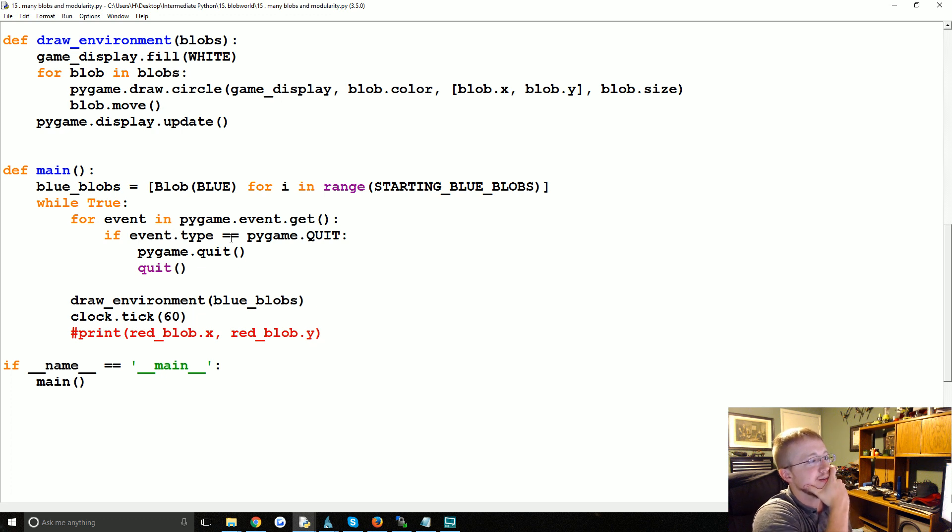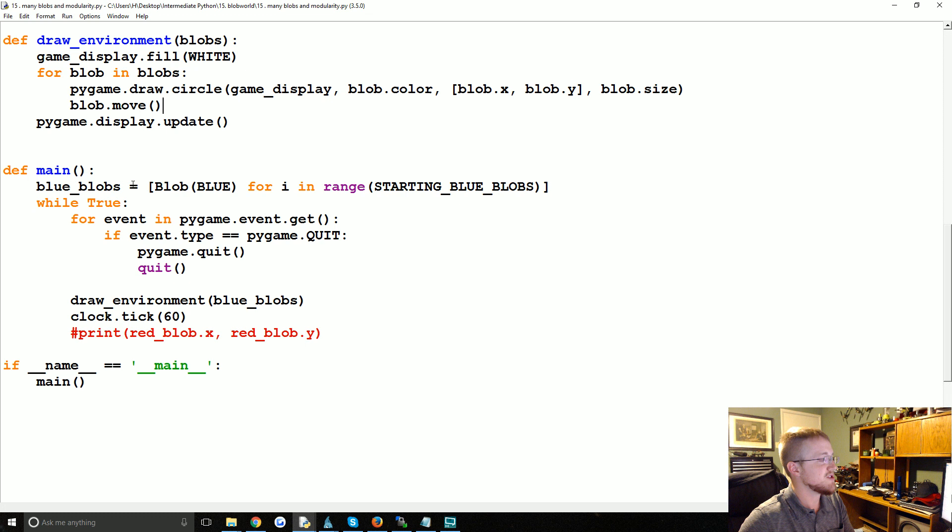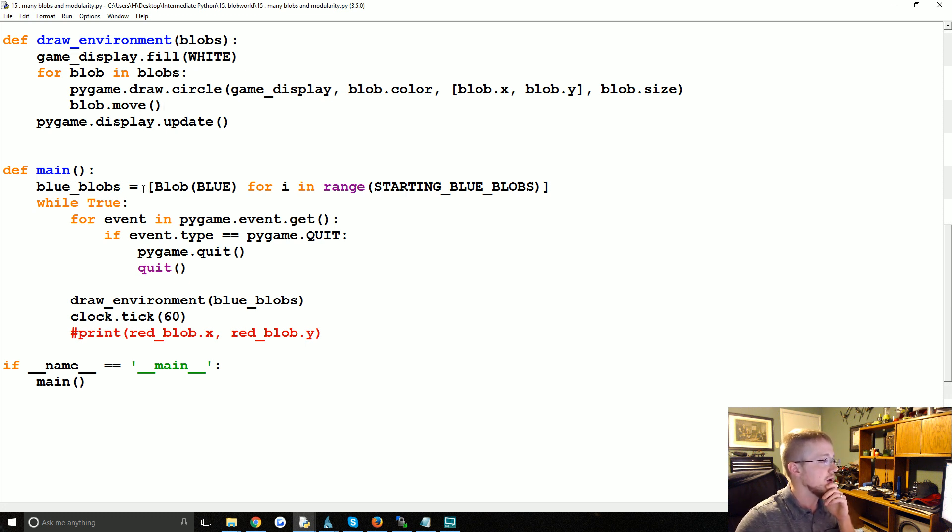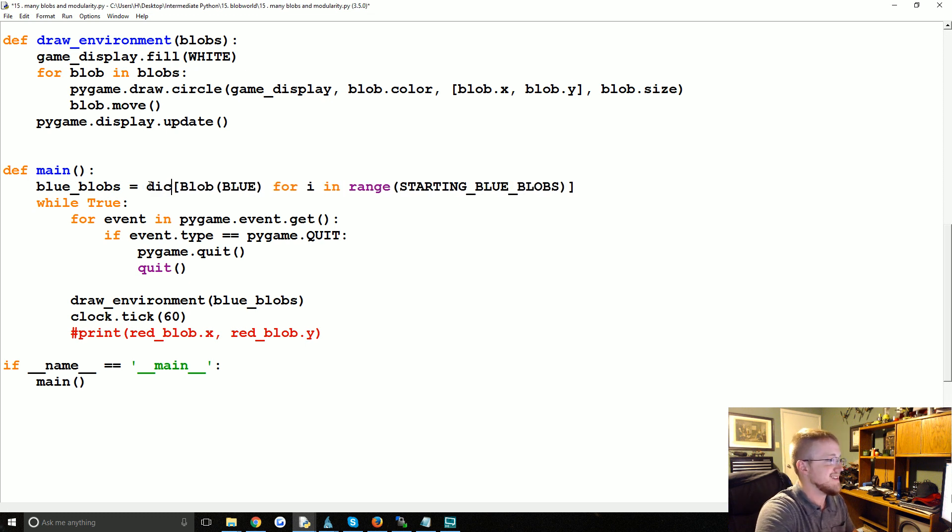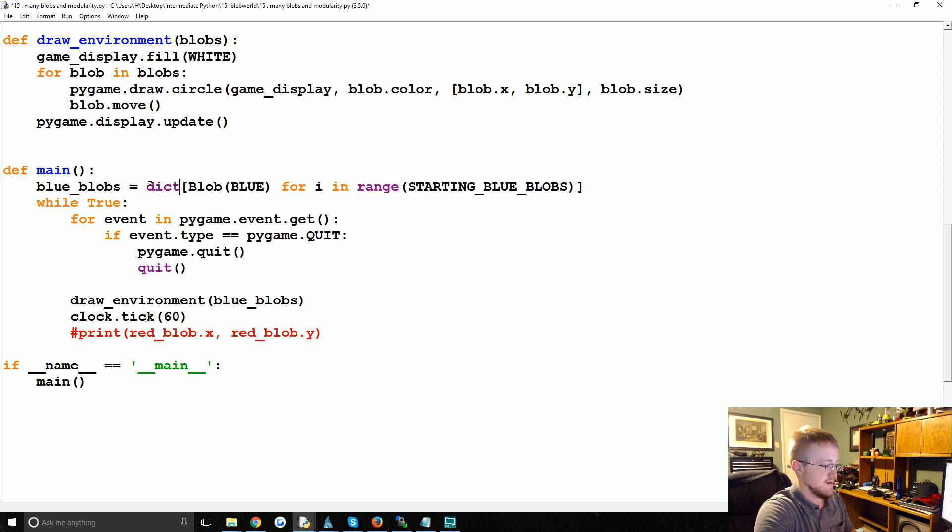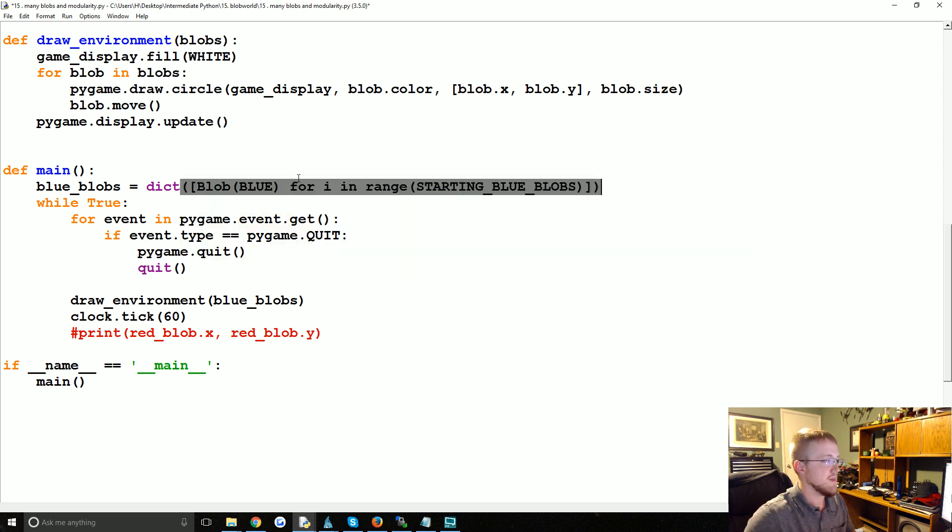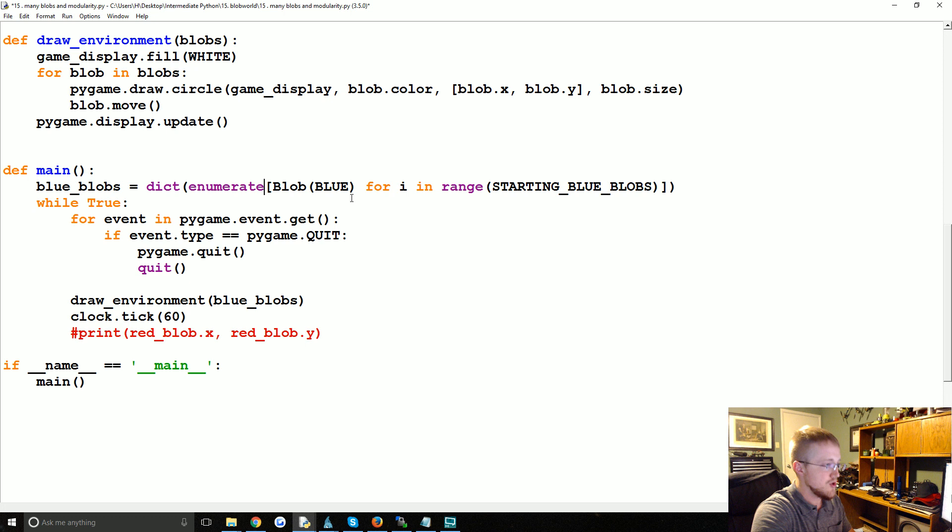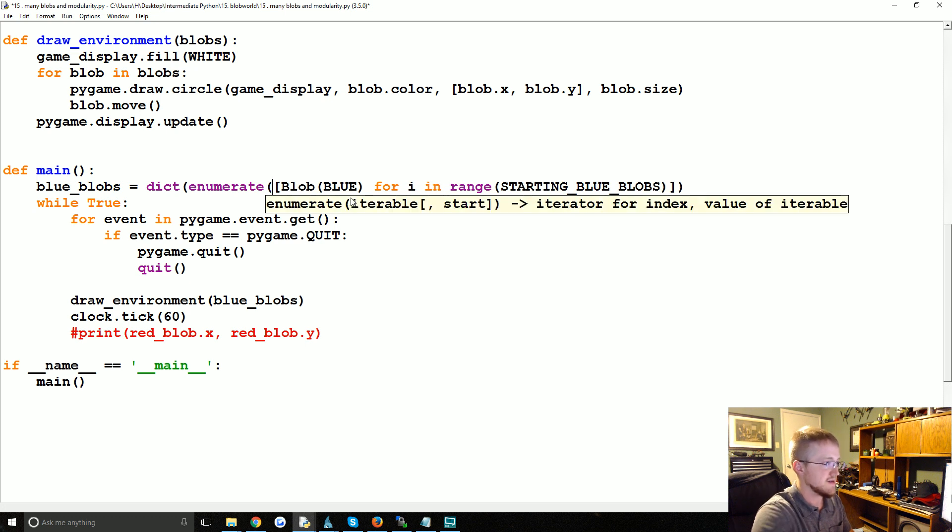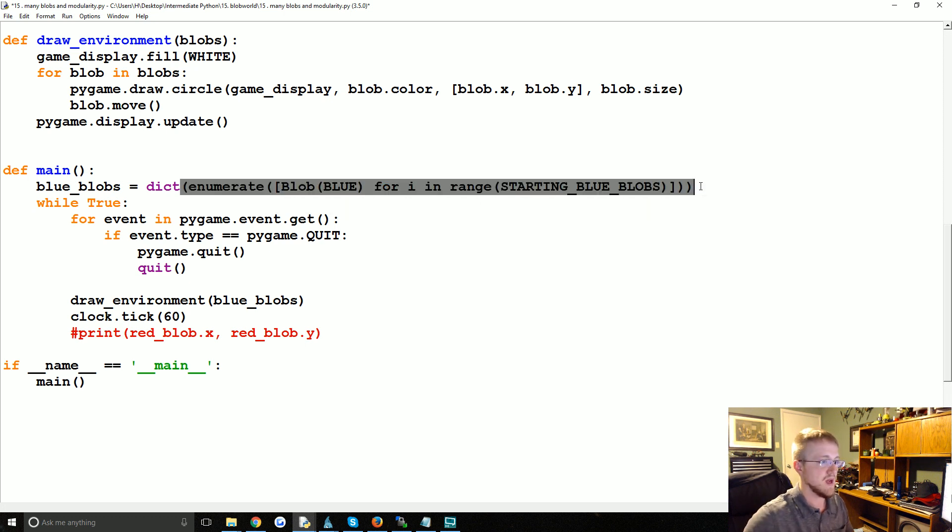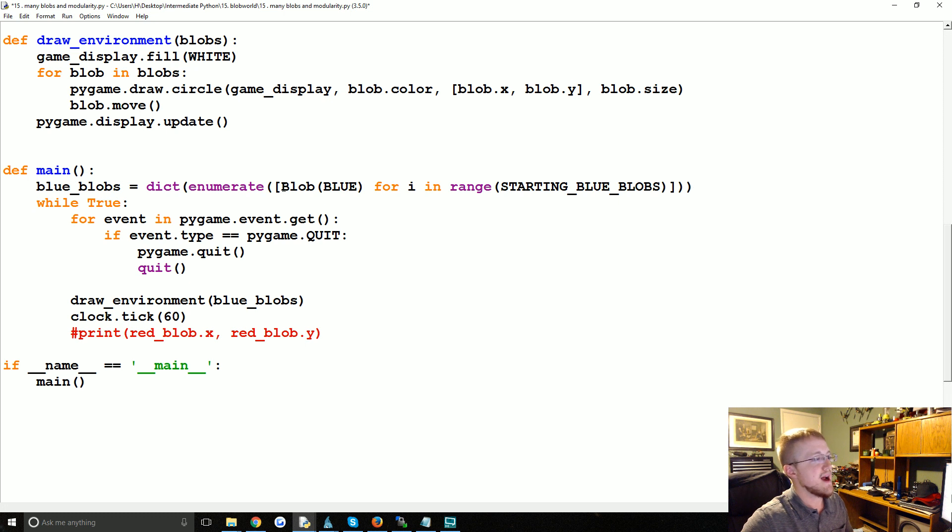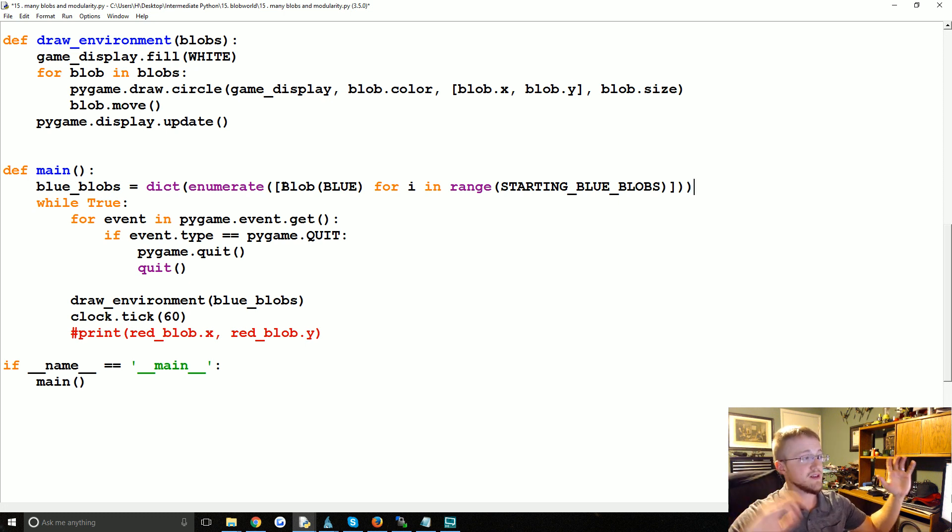So one option we have is we could do something like this - we could say dict. Like this, but we still need some sort of ID element. So we could say dict(enumerate(...)).